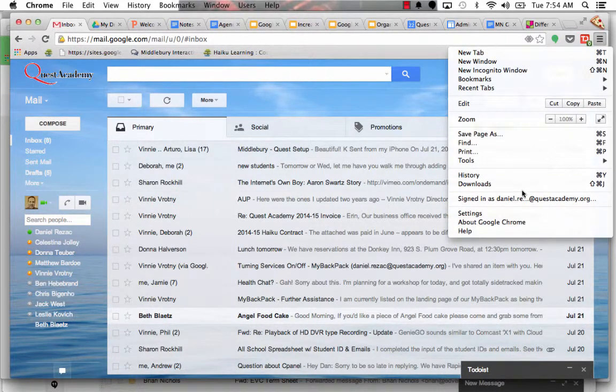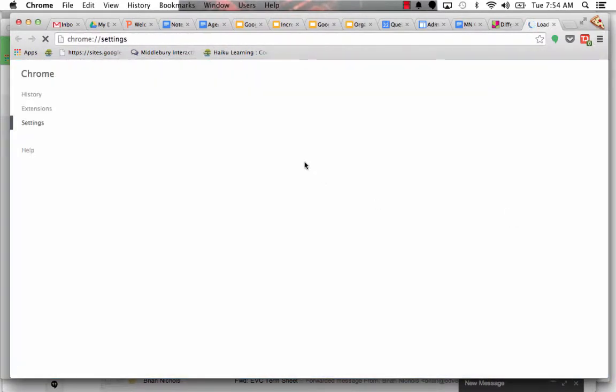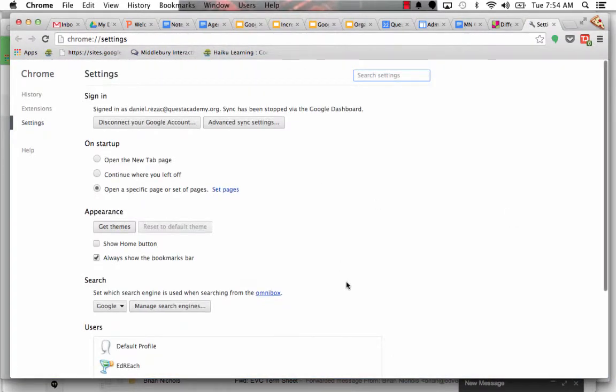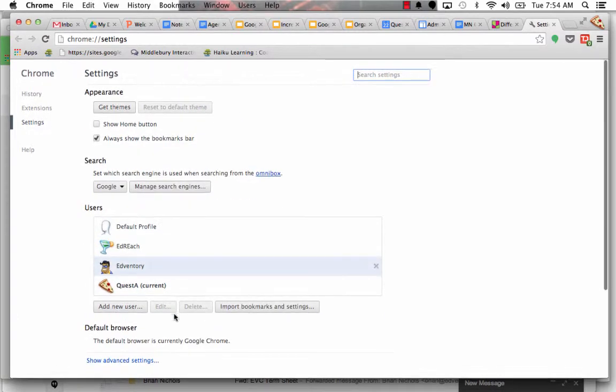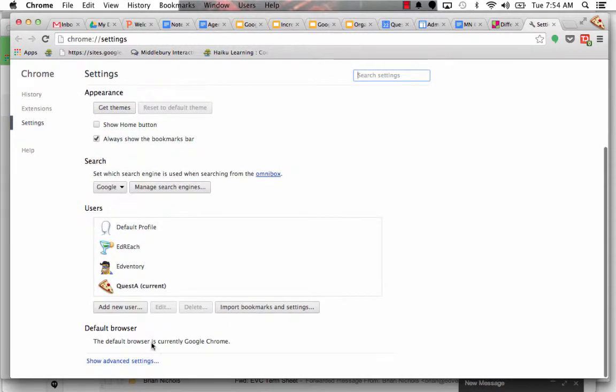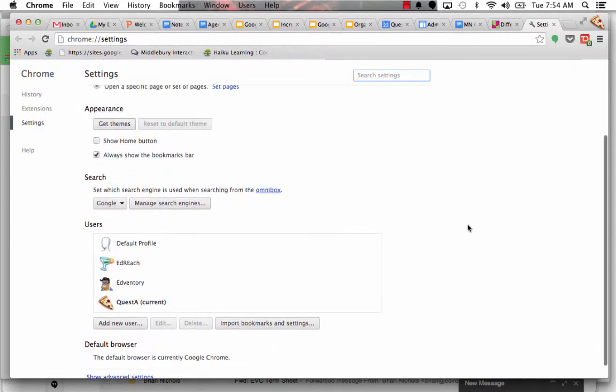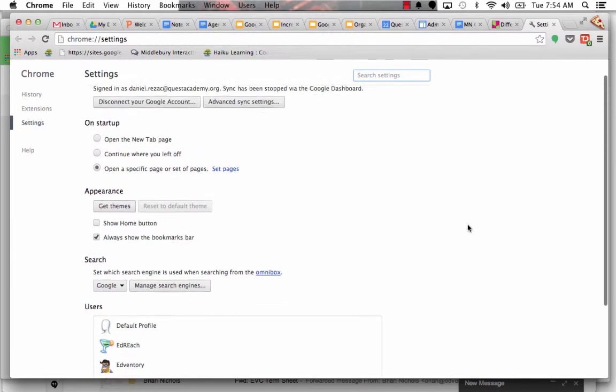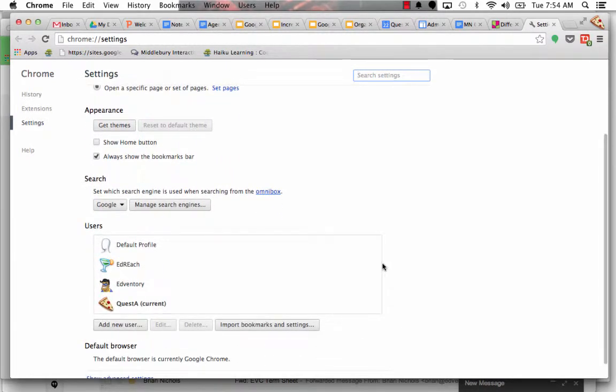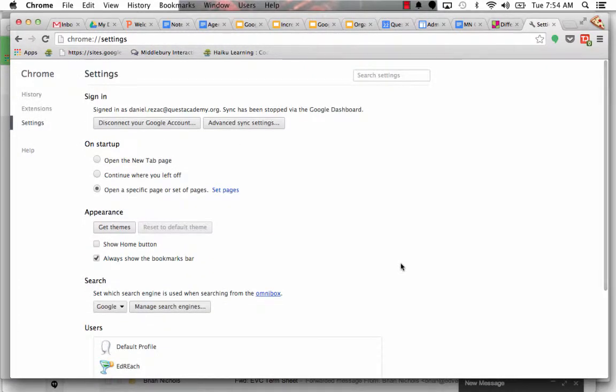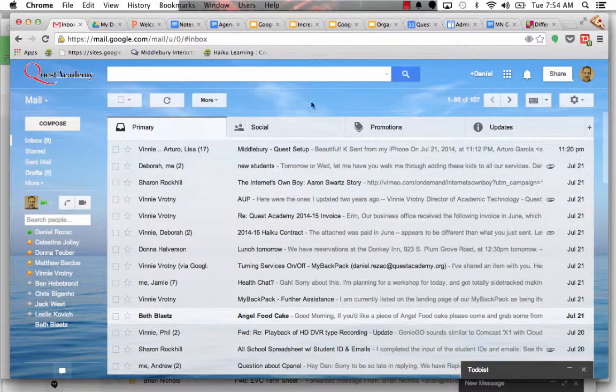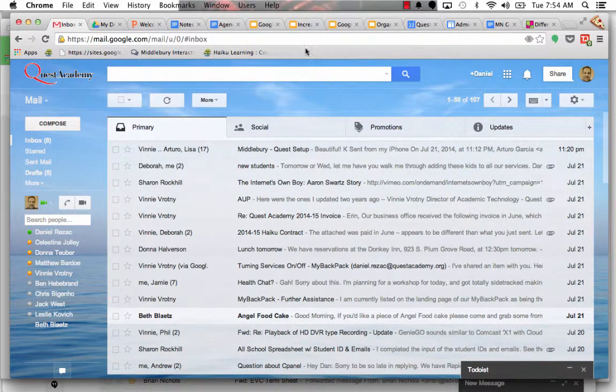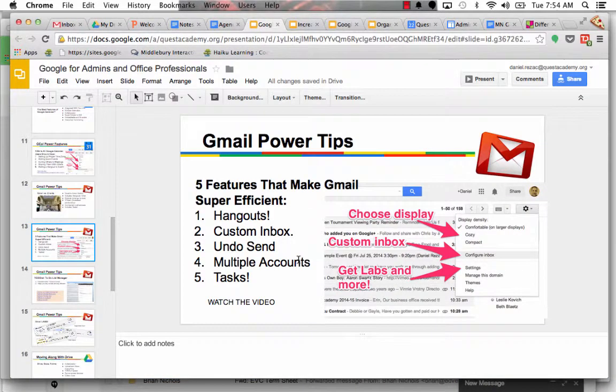So to do that, to set up a different user, you can go to settings, and then when you scroll down, there's different user, you can add a new user. And then you can, each user can have different bookmarks and settings. And I'm not going to go through all of that edition of a new user. But basically, there you go. And then when you create that new user, it'll ask you to sign in with whatever that account is. And you will be good to go.